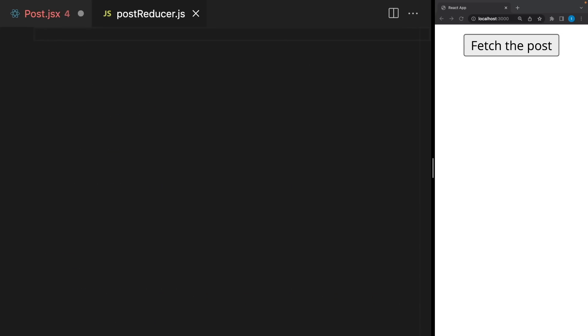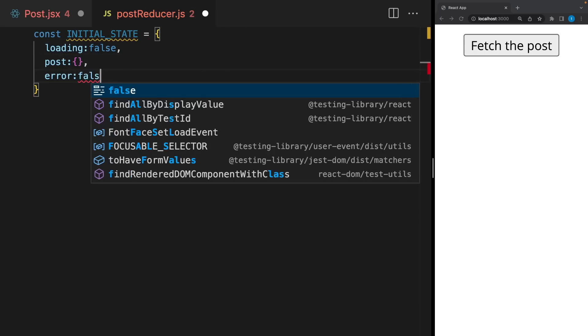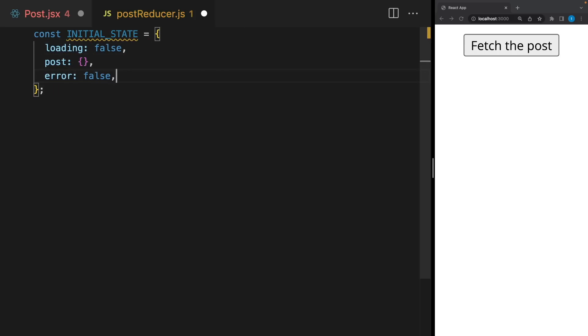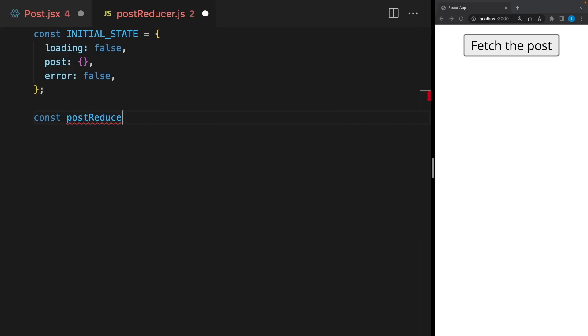You can write it in the component directly, but I recommend you to separate it like this. Firstly, I'm gonna create an initial state and I will include Loading, Post and Error. Just like we did for the useState, but this time we have only one state. Remember, we are not updating multiple states anymore.